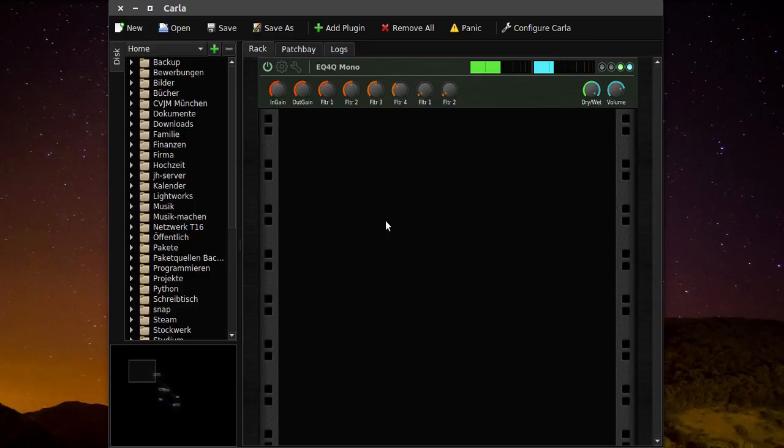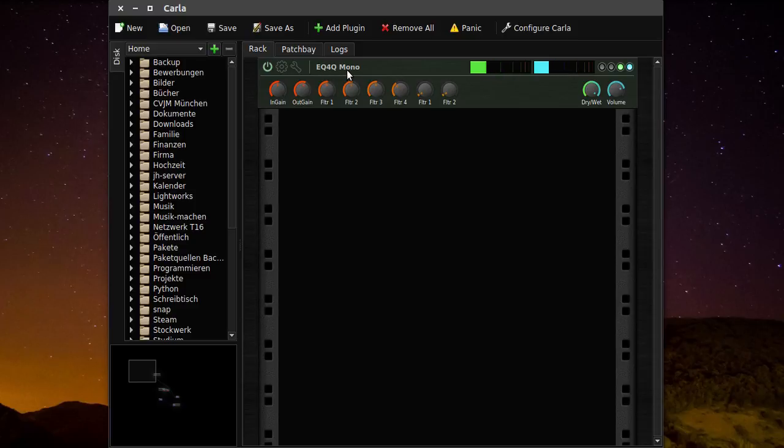For the equalizer, I'm using Carla as a plugin host. I'm using this EQ4Q mono equalizer.